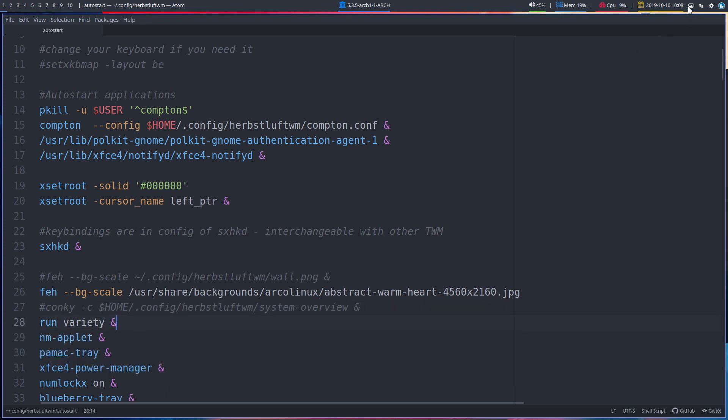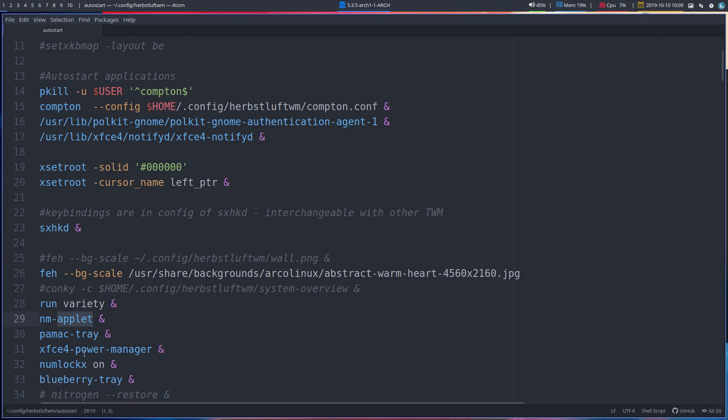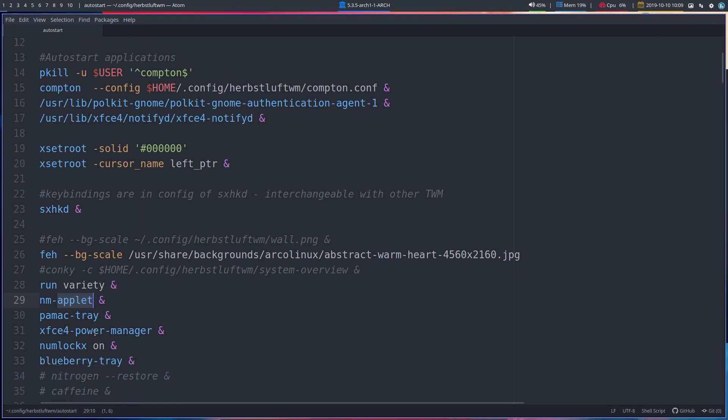Run Variety is up here, so it started, so the function run is the function up there, we just want it run, want it to be there once, and not started again if we reload. NM applet is our network. Pamac tray is our update, but then a GUI kind of thing. Power Manager, thank god we have something, these applications that only XFCE seems to have without a complete desktop.